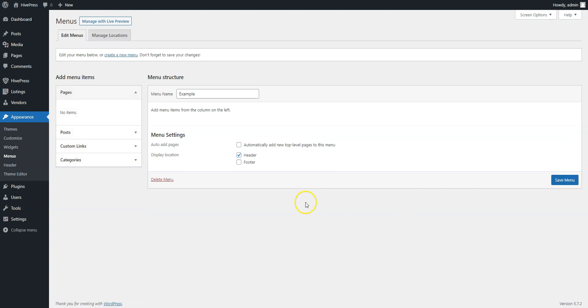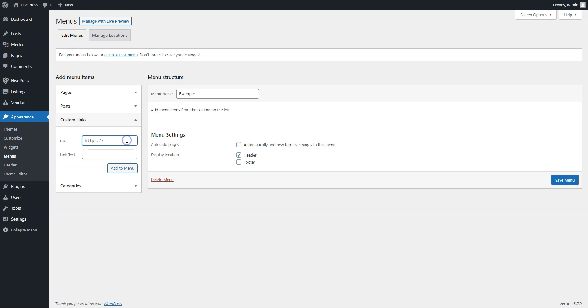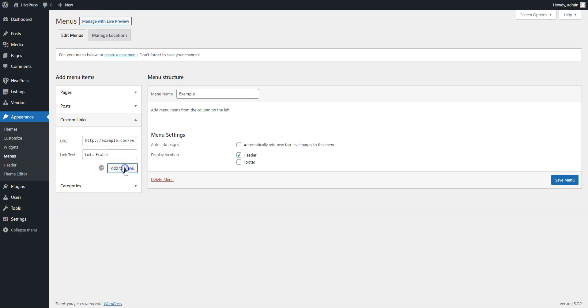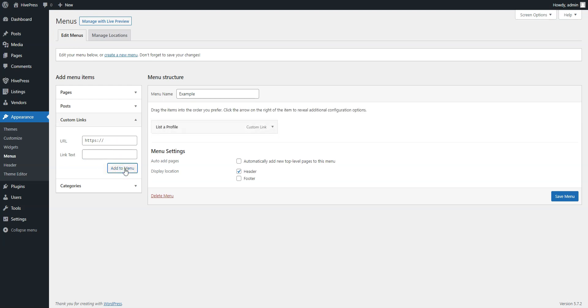Now, let's add a custom link item. Simply enter your website's URL and add the register render path at the end. Then, fill in the link text. Let it be list a profile and click on the Add to Menu button. Finally, save the menu.